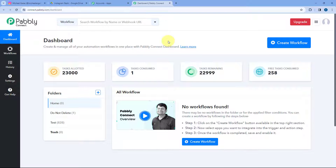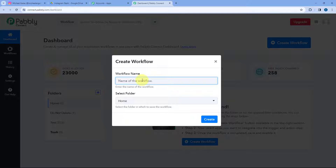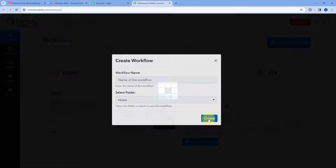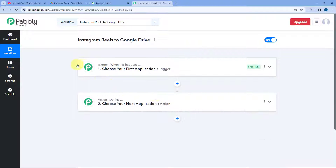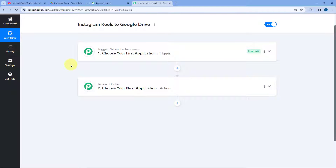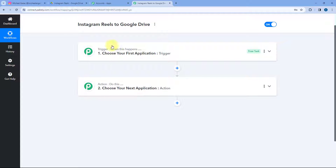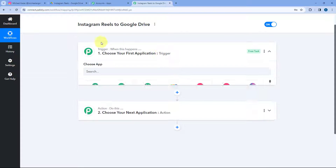After reaching the dashboard, we have to create an automation workflow. Click on the Create Workflow button and give this workflow a name — let's call it Instagram Reels to Google Drive. Select the folder in your Pabbly Connect account where you want to create this workflow and click Create. The workflow opens with two windows: the trigger window and the action window. Triggers and actions are the two principles on which the whole automation works — where the trigger says 'when this happens' and the action says 'do this.'